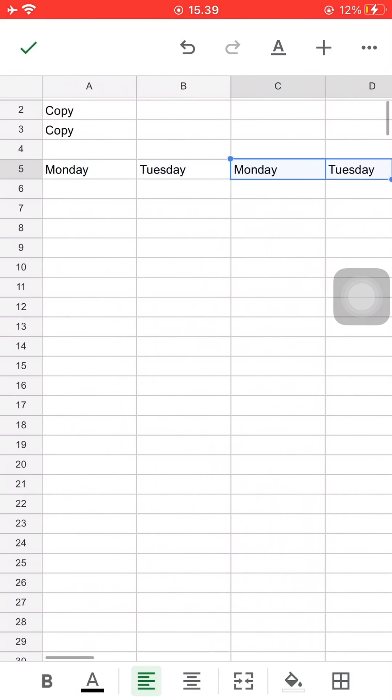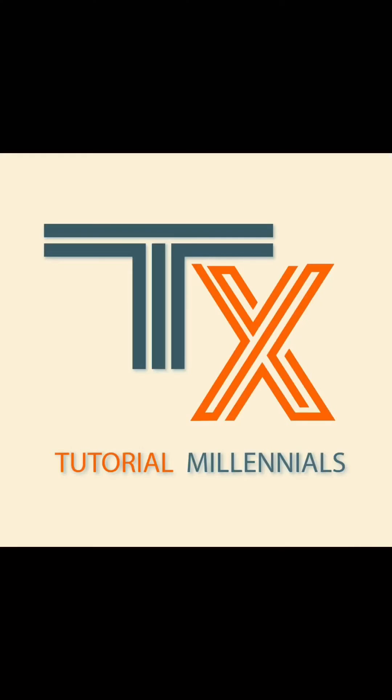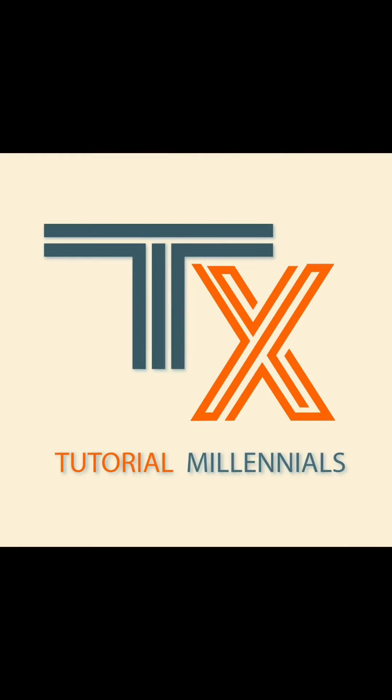So that is how you copy and paste multiple times on different cells on the Excel mobile app. I hope this tutorial was helpful. Don't forget to like, share, and subscribe and leave any of your questions in the comment section down below. Thank you for watching. Bye!